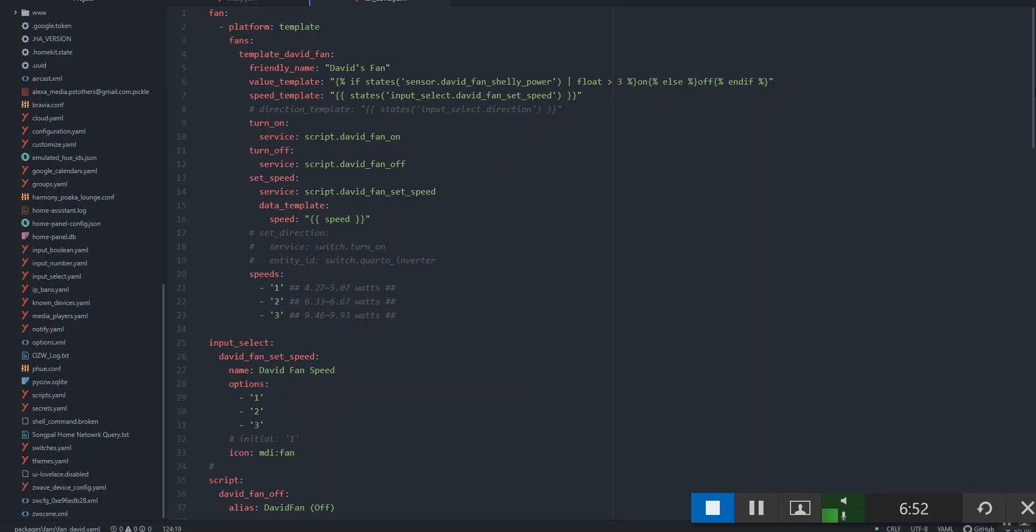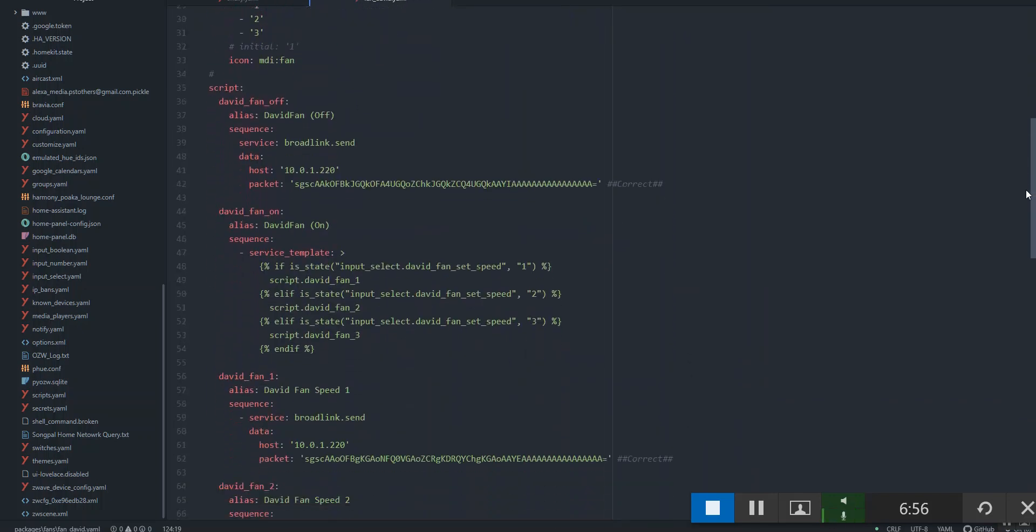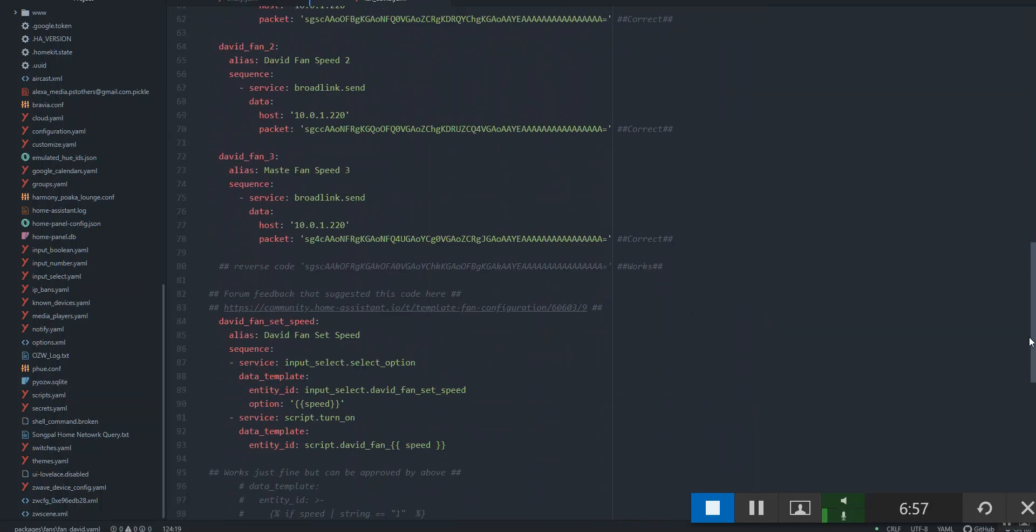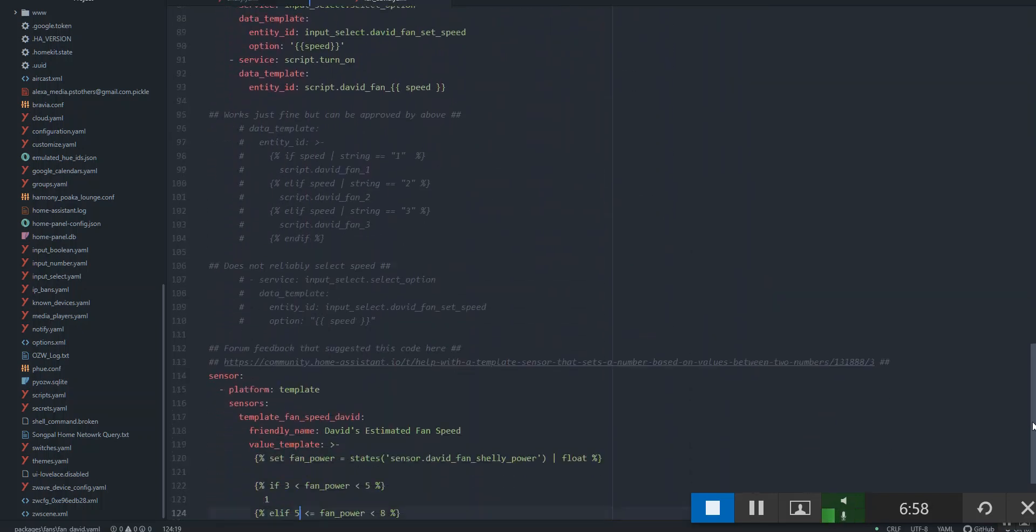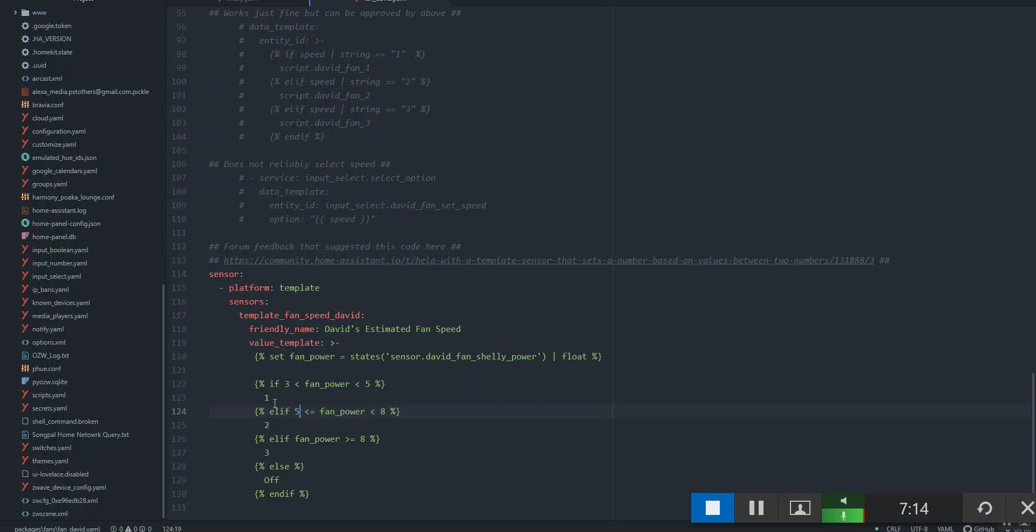The rest of the template is just your standard fan template stuff, and all the magic is actually done down the bottom with the sensor for the fan speed template. So this is estimating the fan speed here.